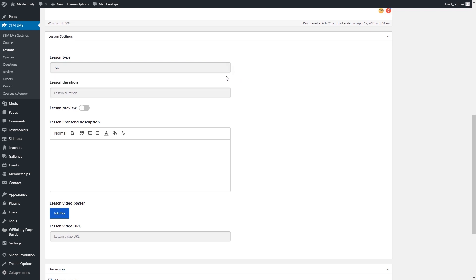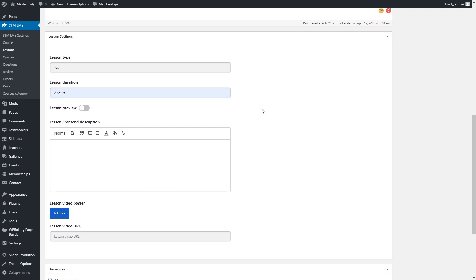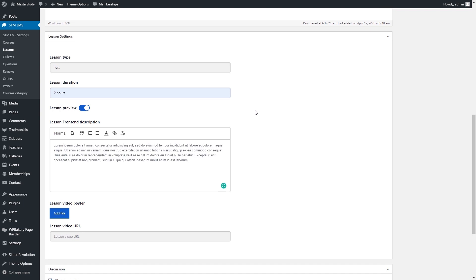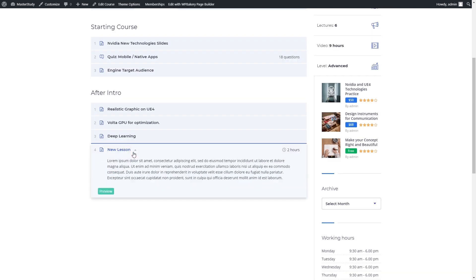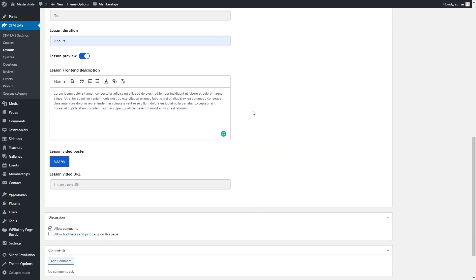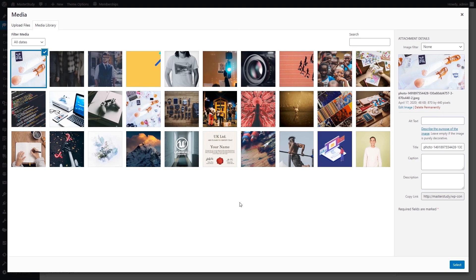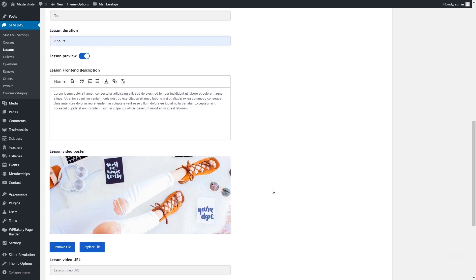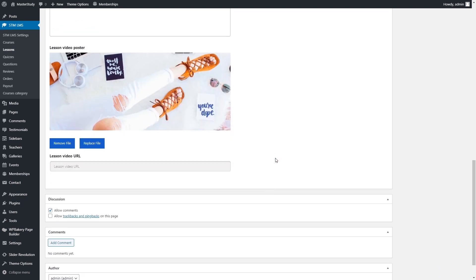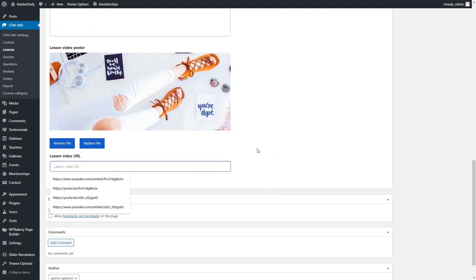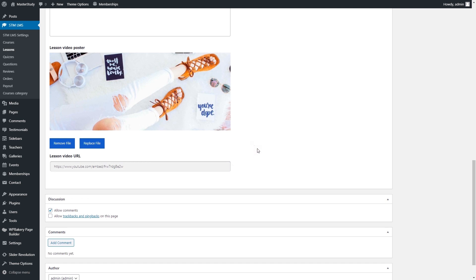Moreover, with the Pro version of the plugin, you will be able to add live streams and Zoom meetings. If you enable Lesson Preview, all visitors will see the lesson content from the course page. You can add a short description of the lesson in the Lesson front-end description field. There's also an ability to add a short lesson overview in video format — just paste the embedded URL in the space provided. Plus, you can set the lesson video poster, the image that will be shown in the player.